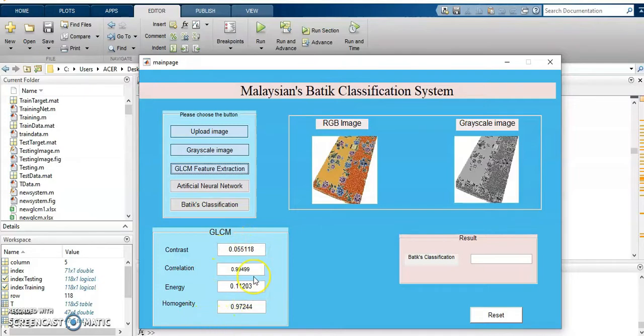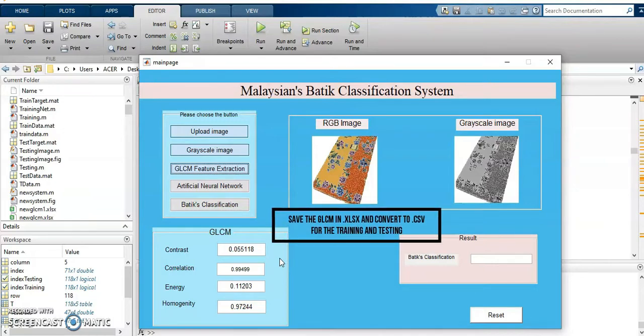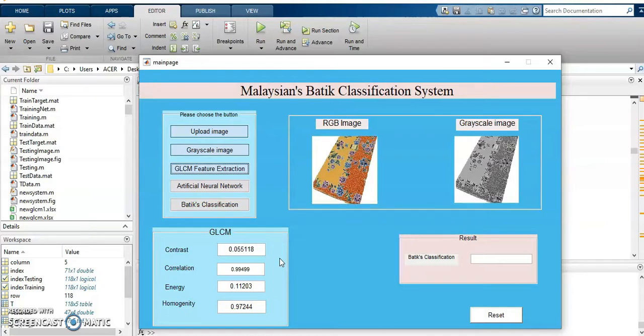This is a GLCM value. For the GLCM, I have saved into the Excel file. Why? It is because to get the value for the trained data and the testing.